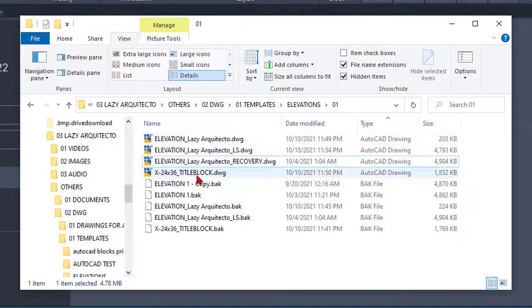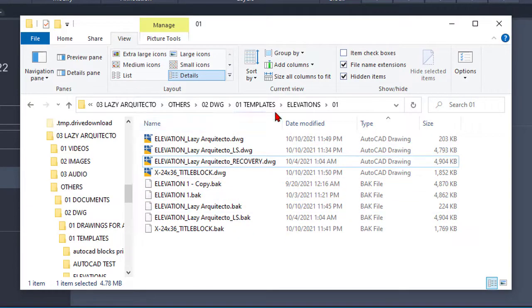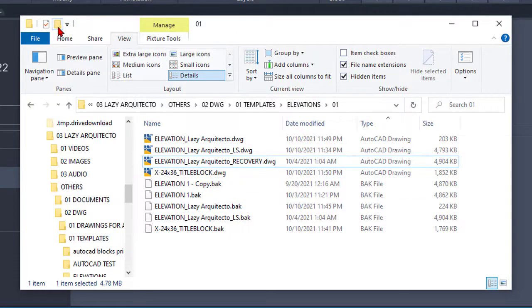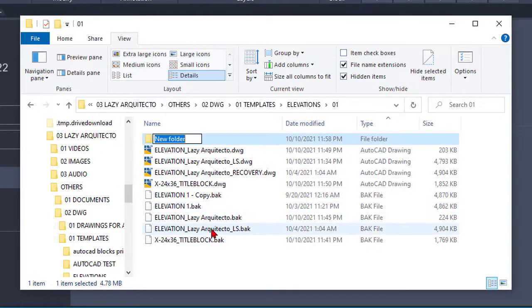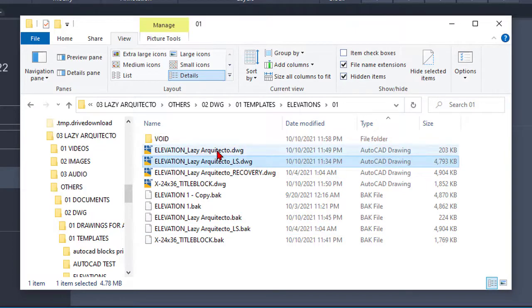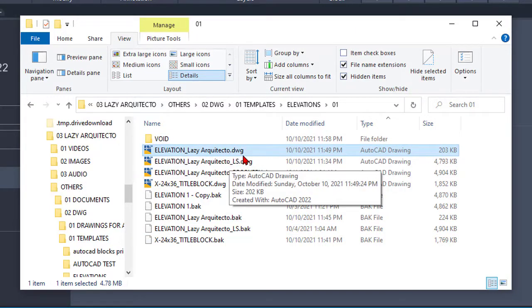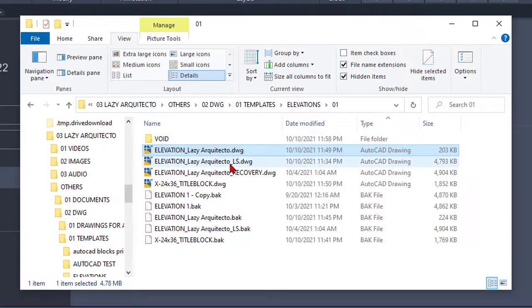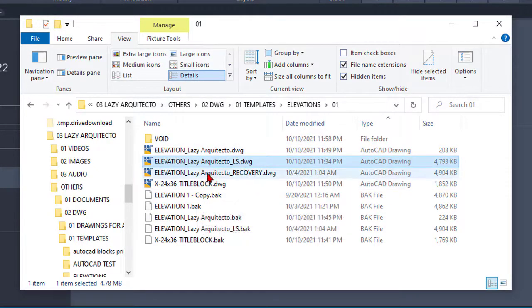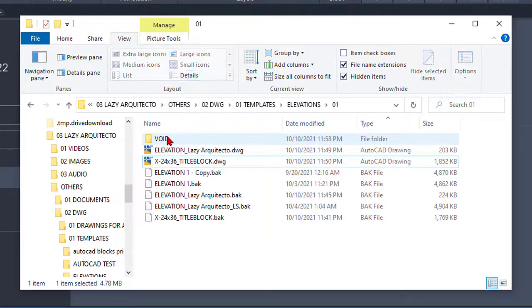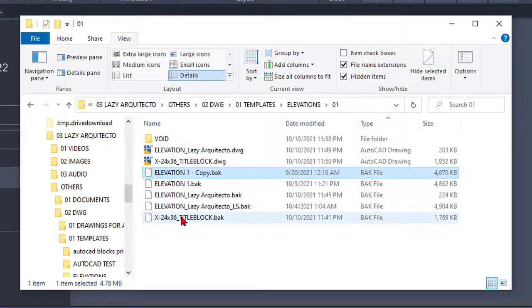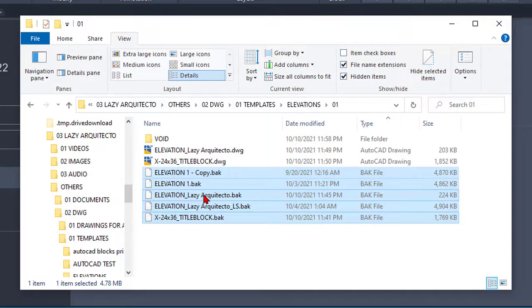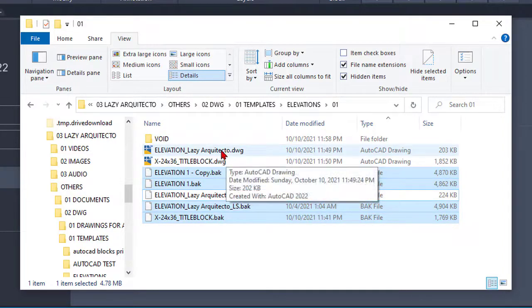Basically, here we should only have the elevations, right, based on this folder name. So what you can do is create a new folder and call it, for instance, 'void.' Here I know the elevation lazy architect is the current and most updated file, so I'm going to pick all of the rest and move them to the void folder. Again, I'm going to do the same with all of these backup files except the actual lazy architect drawing.